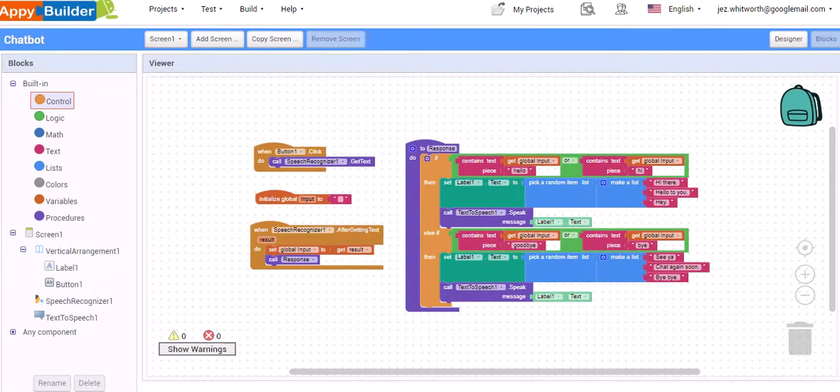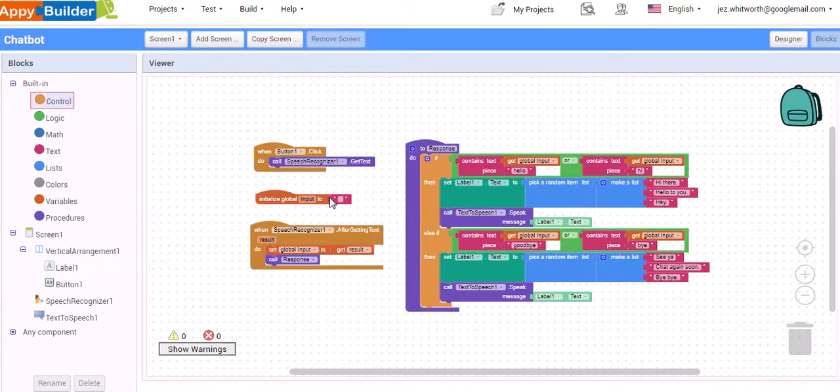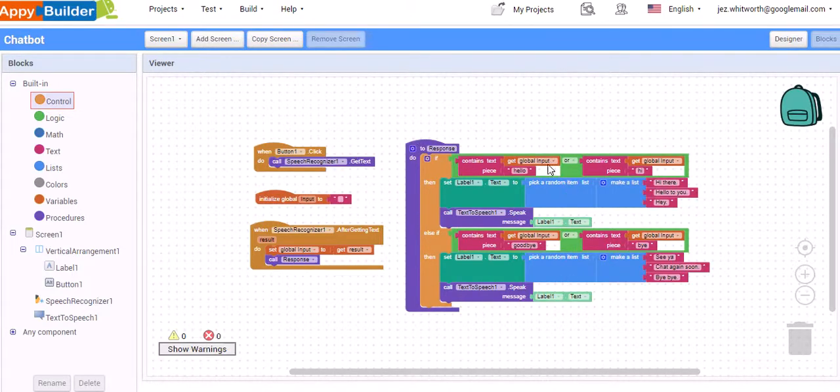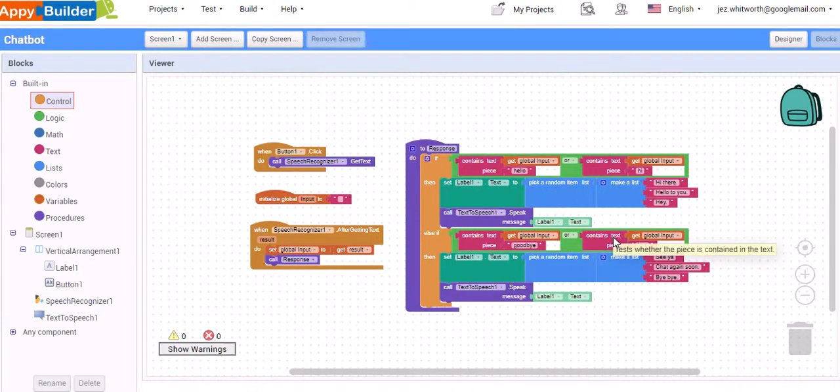Welcome to part three of how to build a chatbot app for Android. At the end of part two, we were left with something like this, whereby we had a button that fires off the speech recognizer. So when you talk to it, it tries to work out based on a series of keywords what's been said, and then fire back an appropriate response.